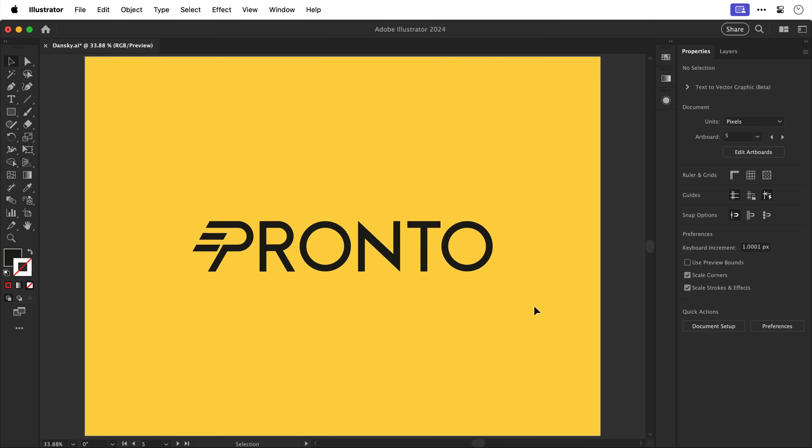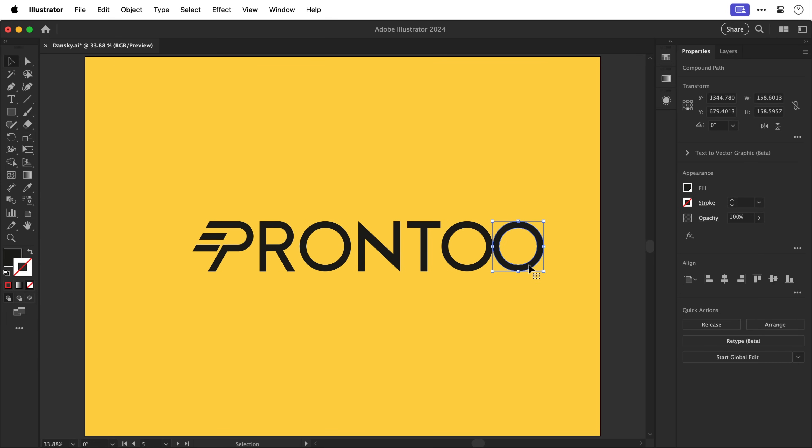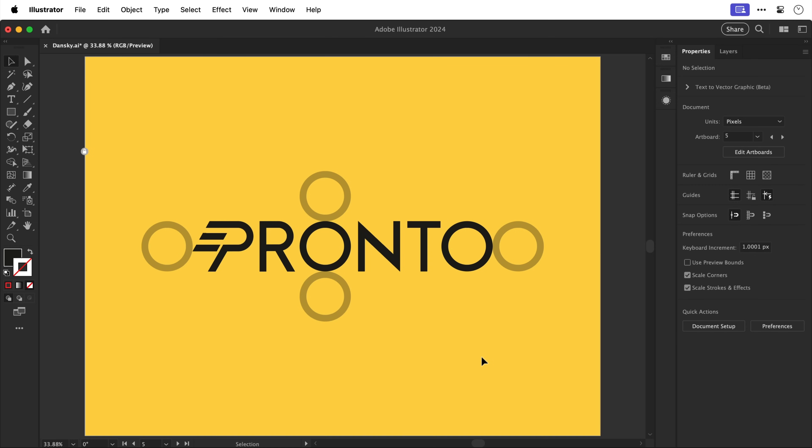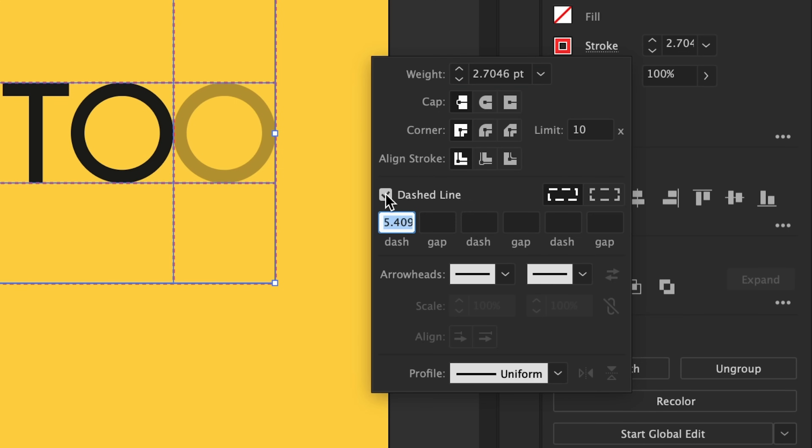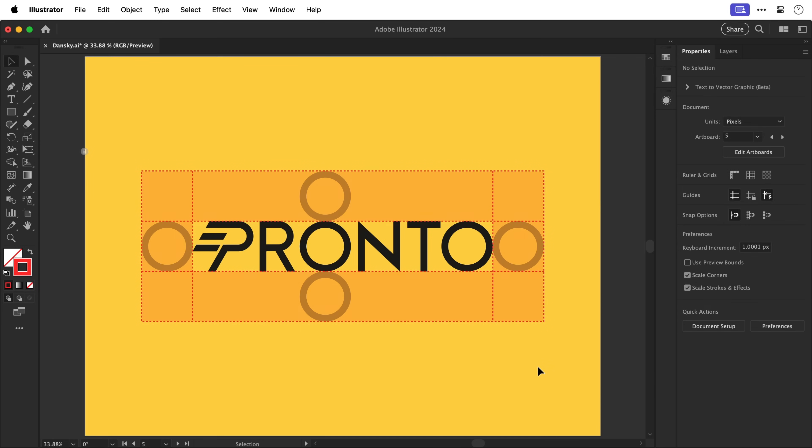So here we have the pronto logo and one way to define clear space is to take one of the characters from the logo so let's grab the O and I'm going to put this on the right hand side and reduce the opacity and then what I'm going to do is duplicate this on the left side the top and the bottom and this is a good alternative to using specific measurements because it can be scaled to any size and as you can see I've now added some guides and you can select these go to stroke and then you can always turn on dashed line and then mark out the area that is the clear space around the logo